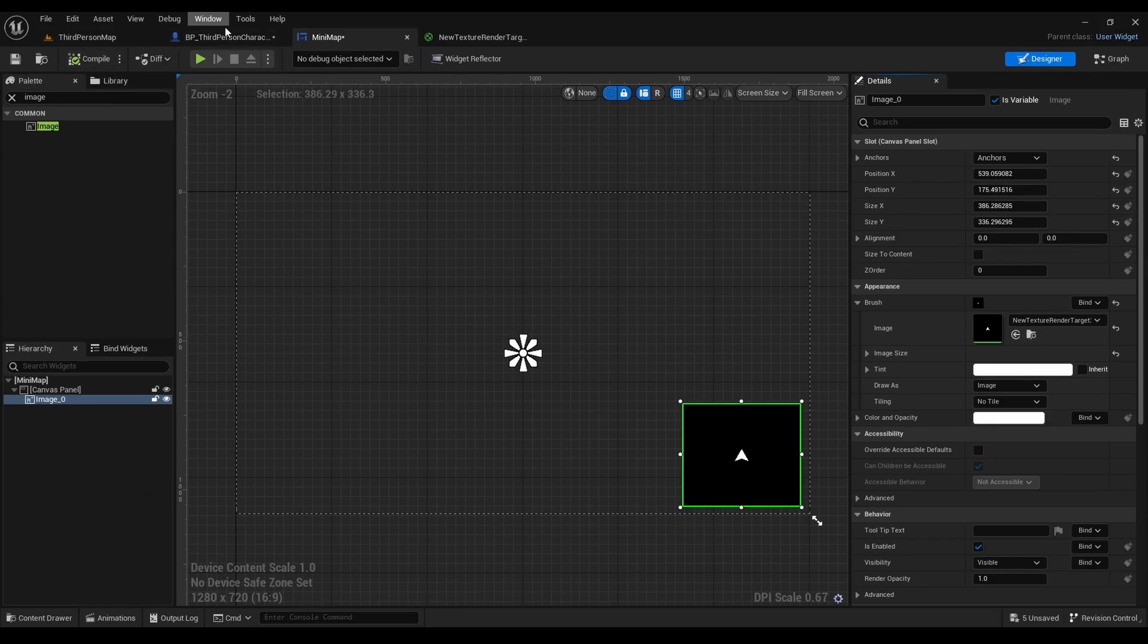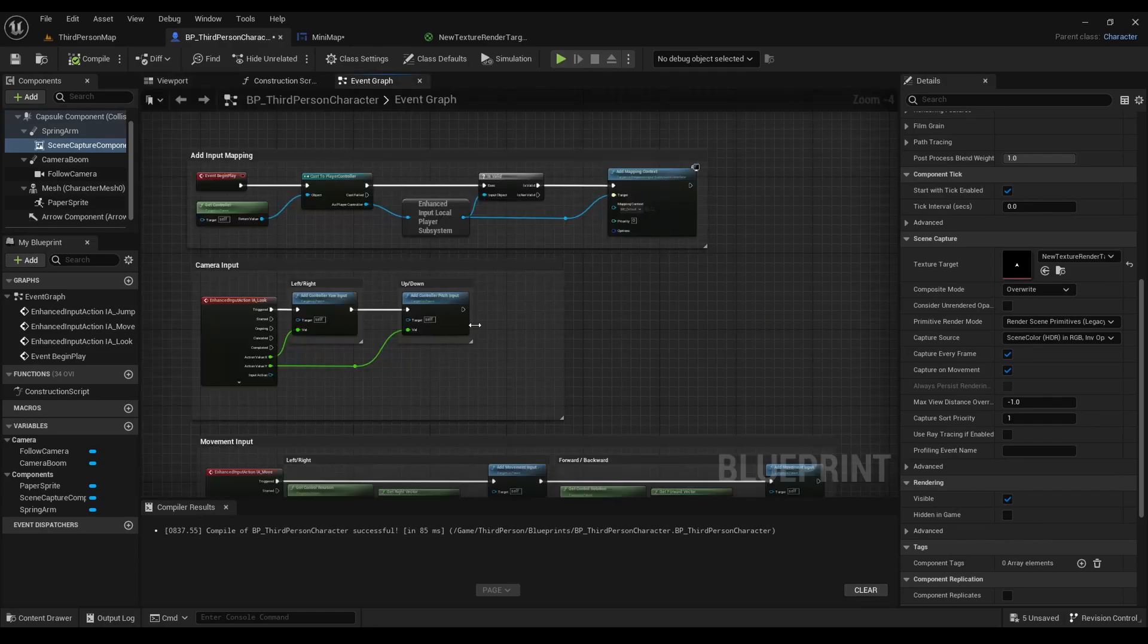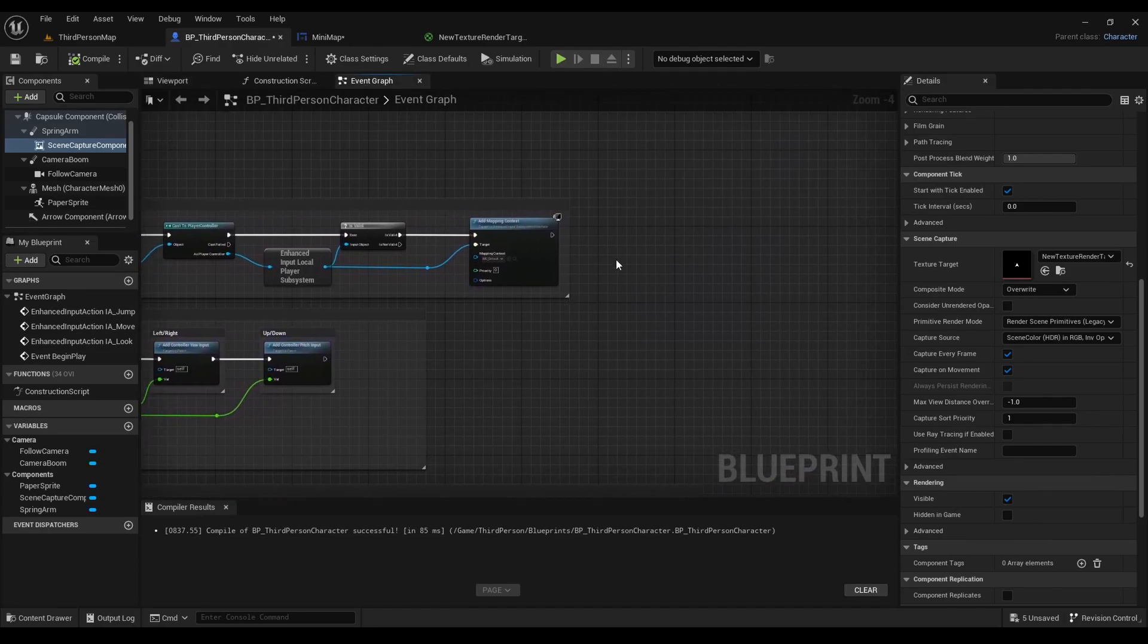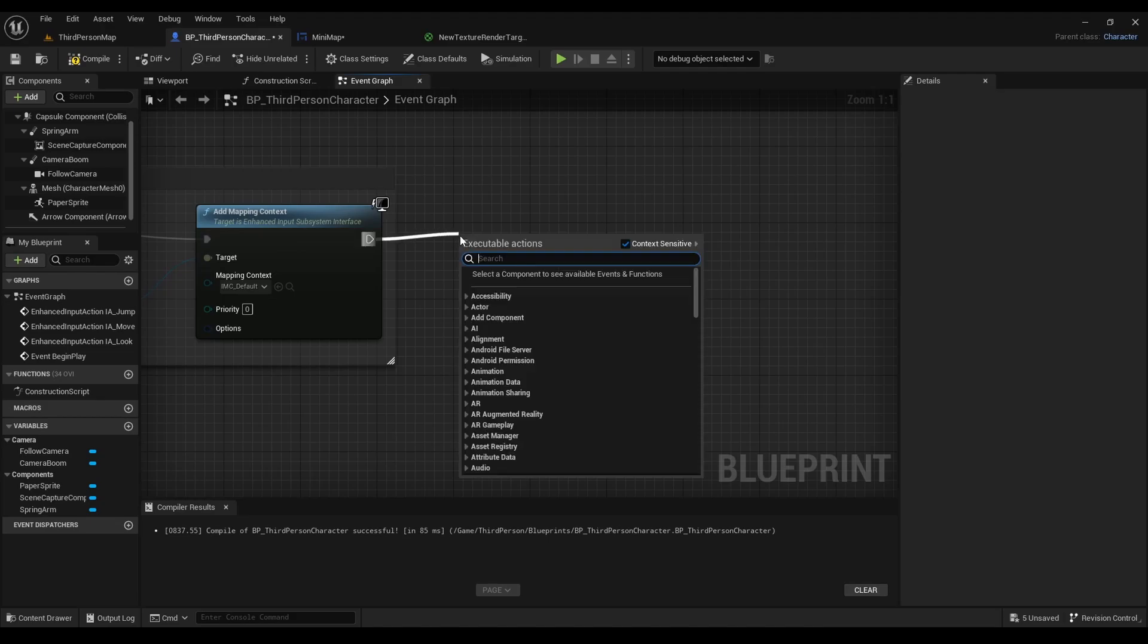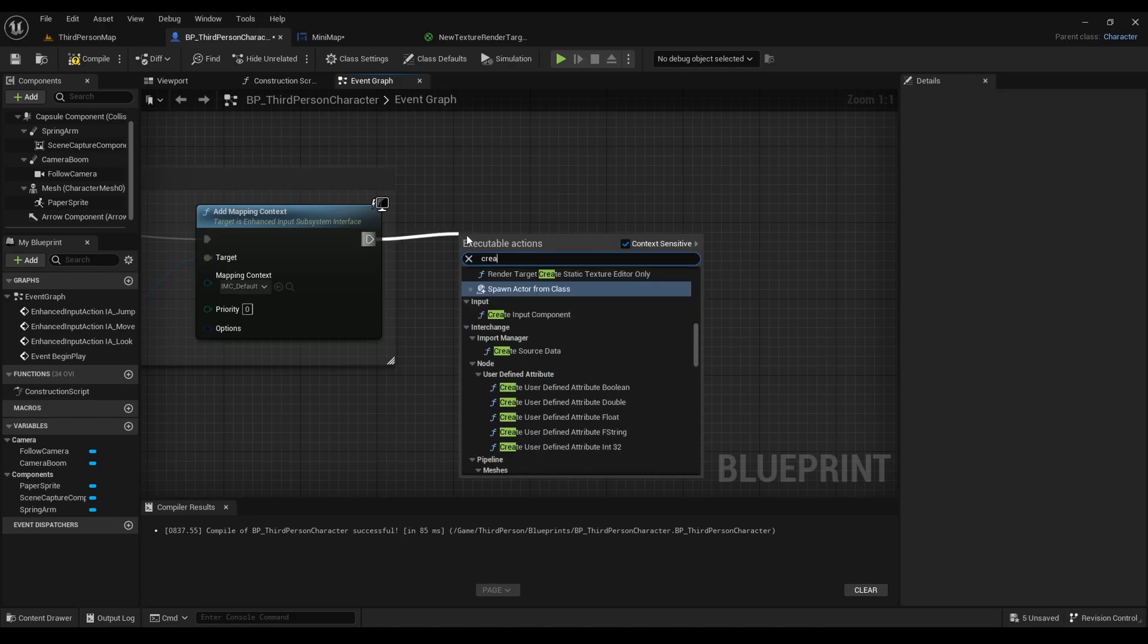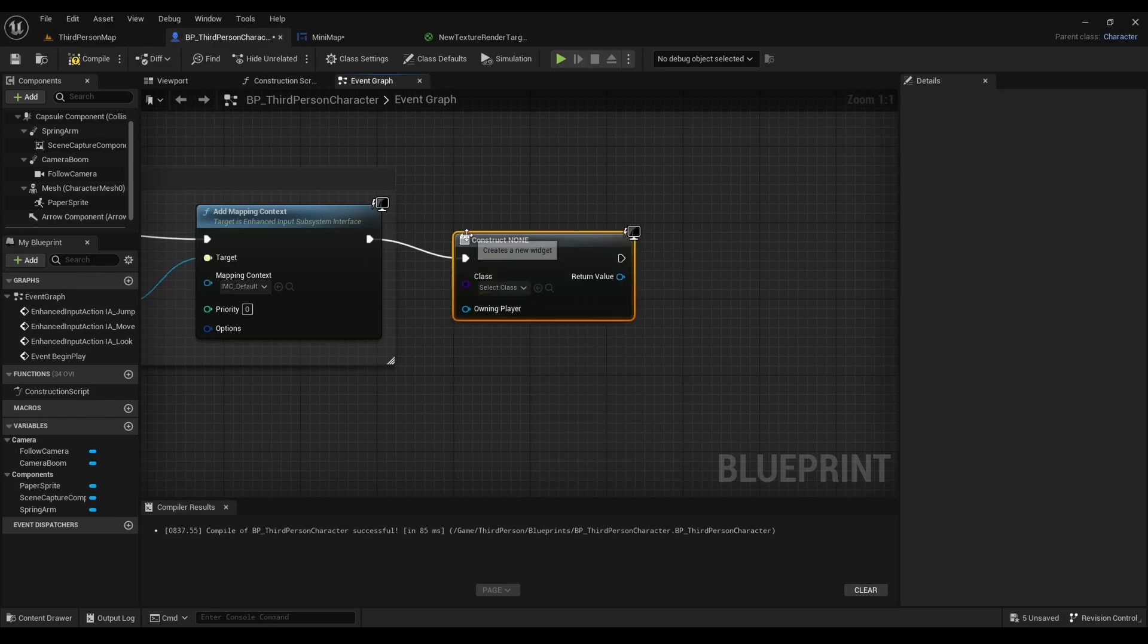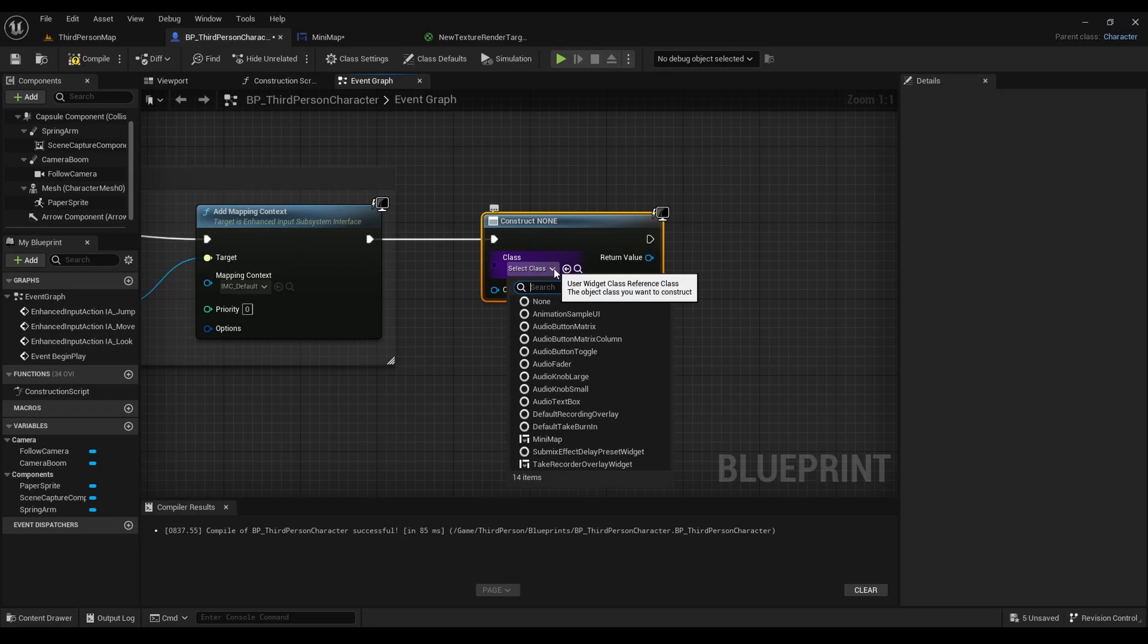After that, go to third-person character blueprint, go to event graph, and on event begin play we're going to right-click and look for create widget. Then we're going to select mini-map.